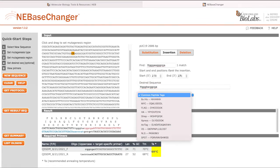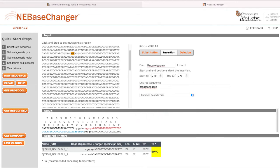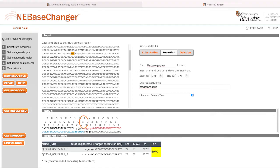If inserting a tag, you can select from the common peptide tags listed in the drop-down menu beneath the desired sequence box. NEBaseChanger will generate primer sequences, recommended annealing temperature, and display the three-frame amino acid sequence corresponding to the mutation.